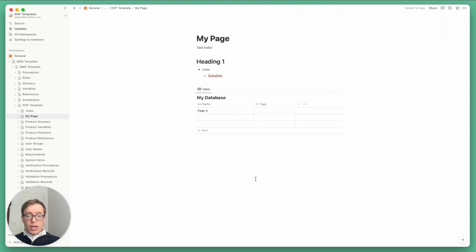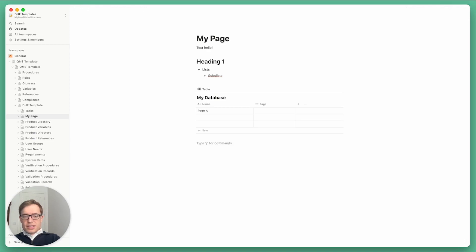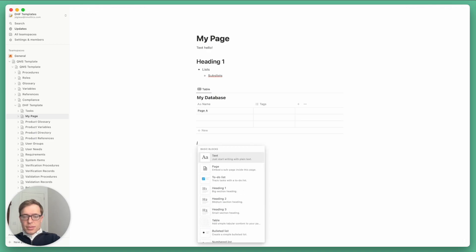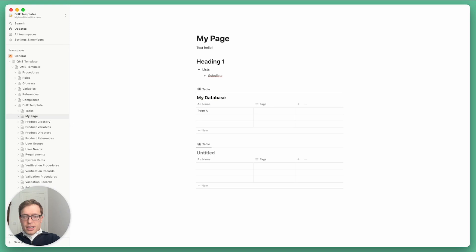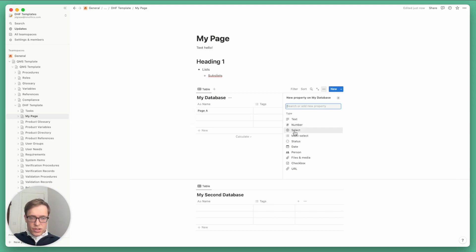One of the most powerful parts of Notion is the fact that you can link together related databases. So let me create a new database here and create a new property.